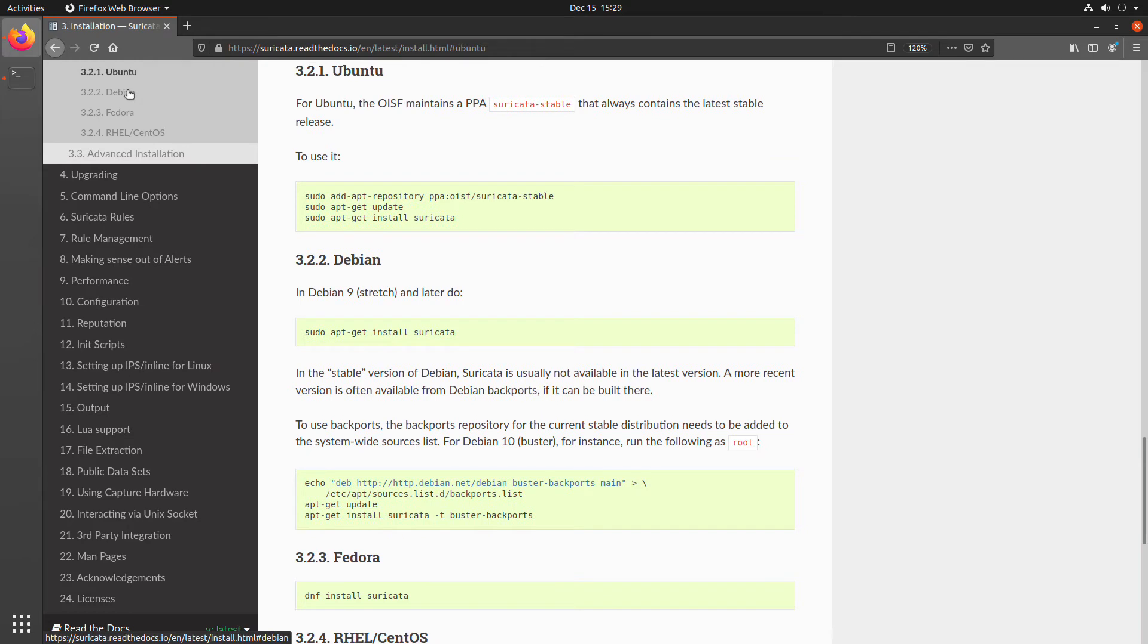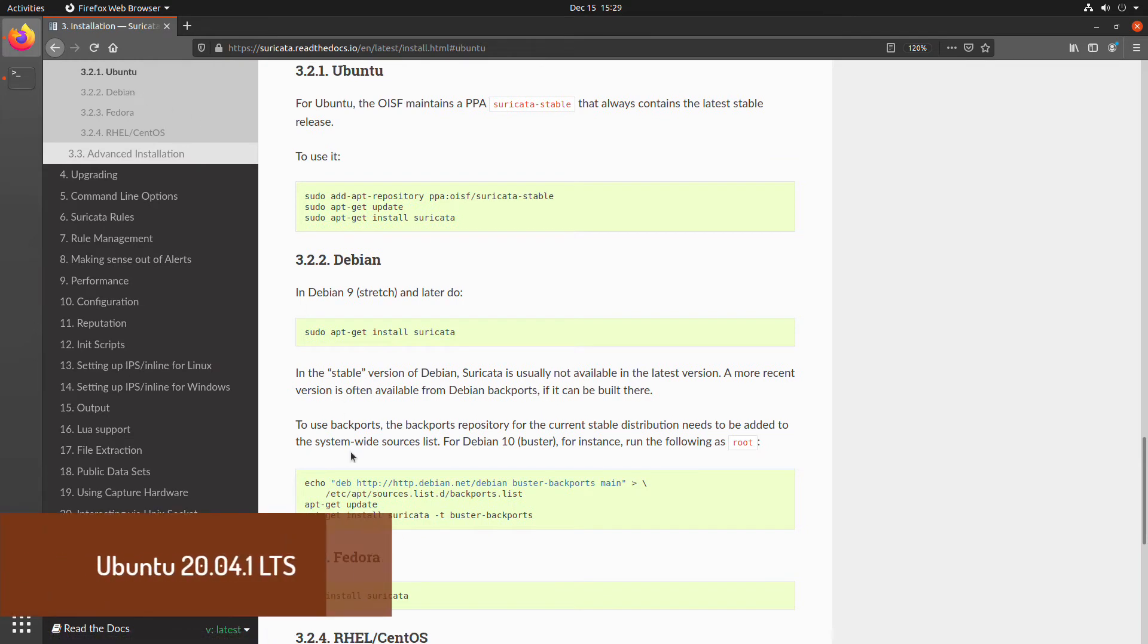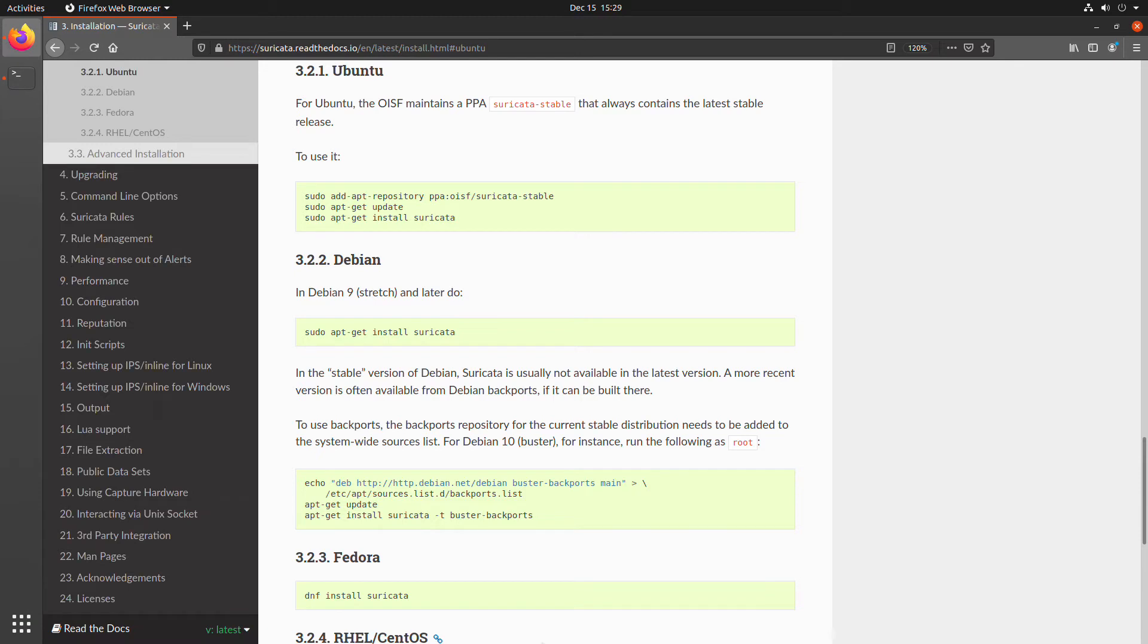And the version of Ubuntu that I'm recording this on is Ubuntu 20.04 LTS. Now, the installation on Ubuntu is actually quite straightforward. There's only three commands that we have to run. We have to add the repository for the PPA, the Personal Package Archive. Then we need to update the repositories before we can finally install Suricata.